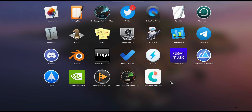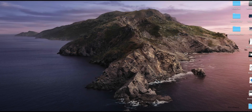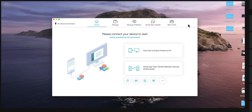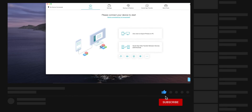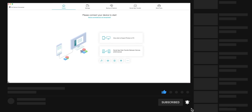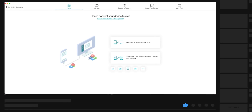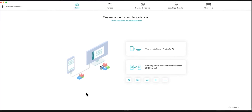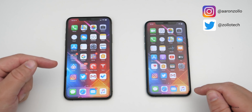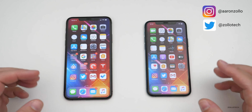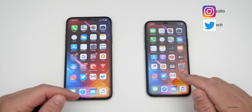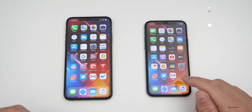Hi everyone, Aaron here for Zollotech. I wanted to show you Tenorshare iCareFone. Many people ask me how can I install updated information from one phone to another after it's already set up. If you're using Apple's method you actually have to wipe the phone to go from one to the other with all of your information in place.